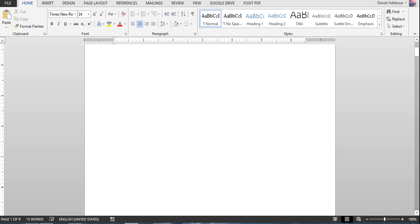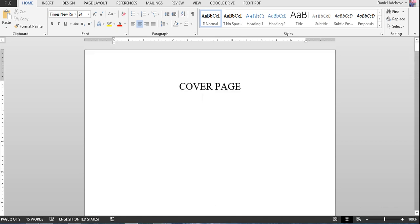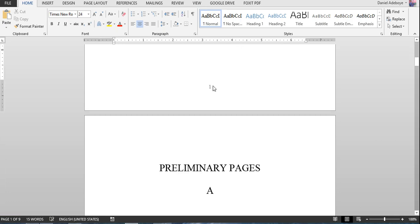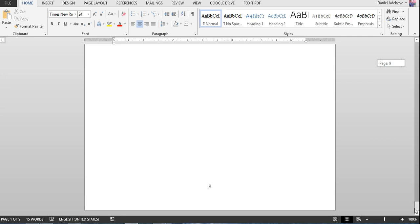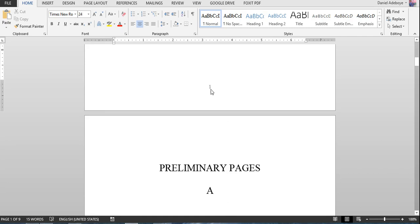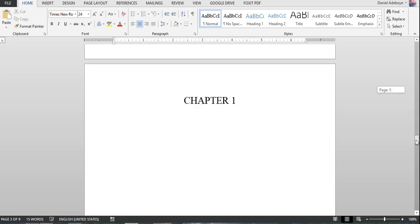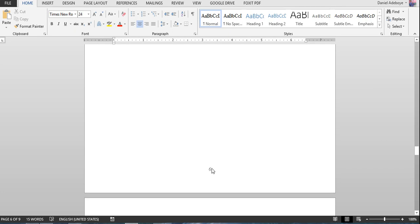In this video I'm going to show you how to put page numbers in your Word document such that you have different numbers on different kinds of pages. In this document you have nine pages, numbered one through nine, but I want the cover page to have no page number, the preliminary pages to carry Roman numerals, and chapter one to start from page one.